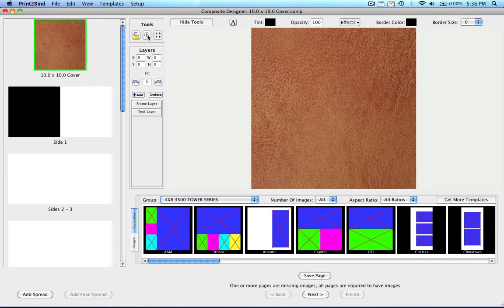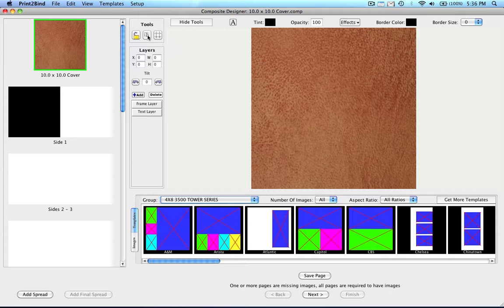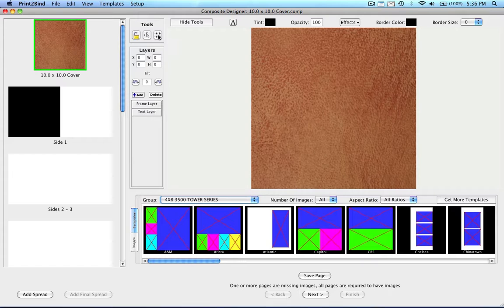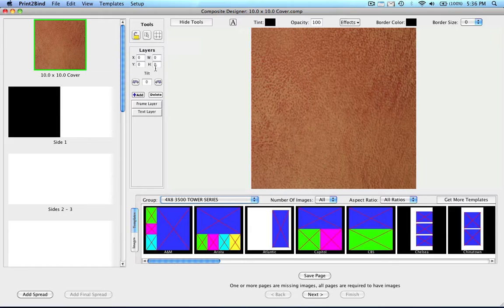The next button to the right is the Nudge Layers button. When this is on, you can use the arrow keys on your keyboard to move any layer in the smallest increment. The next button to the right is the Grid Options button. When this is turned on, you will see rulers surrounding the spread. You can use the rulers to align layers, and you can also add guides by clicking on the rulers around the spread and dragging towards the center.